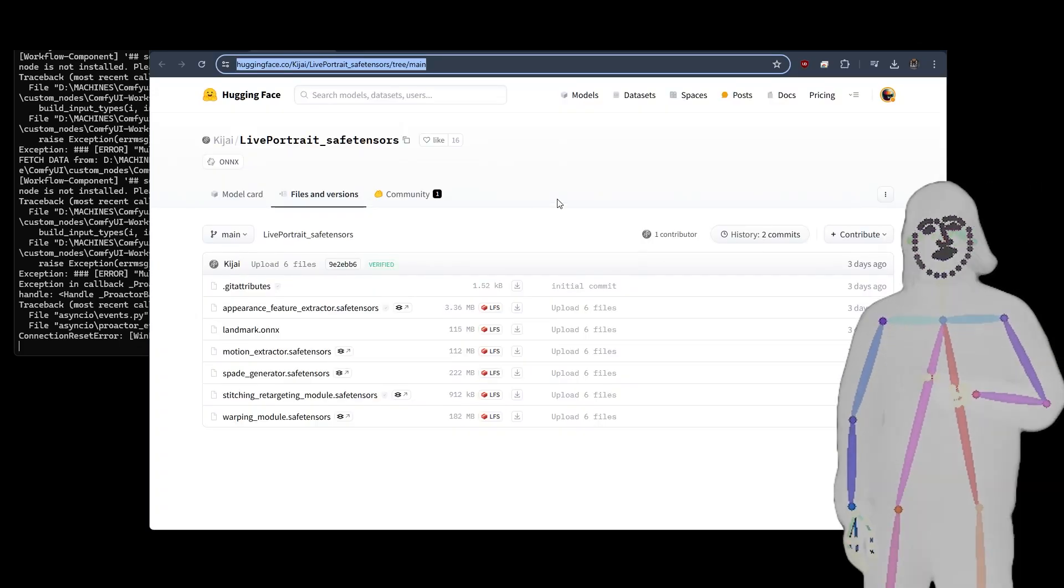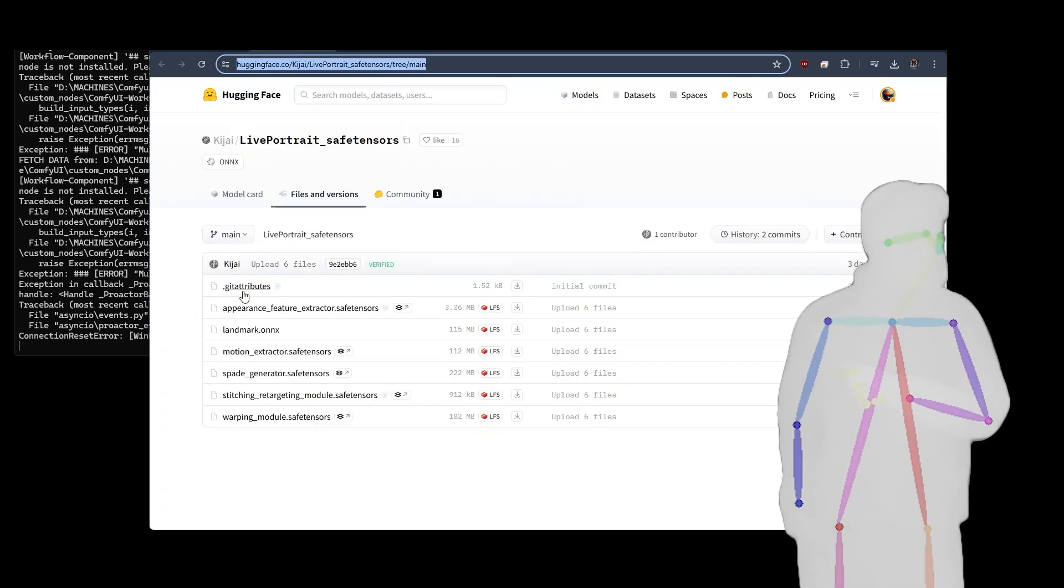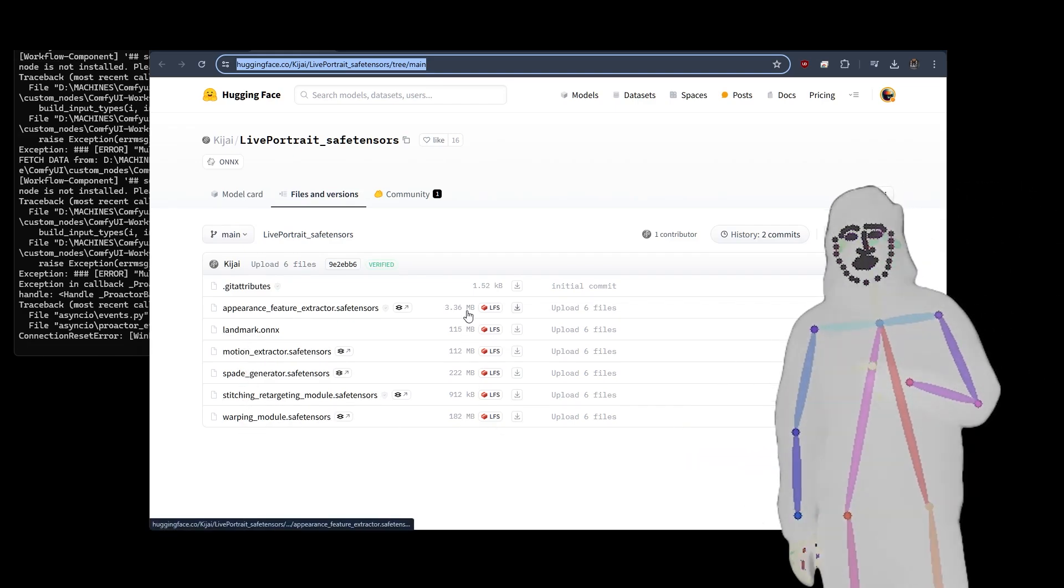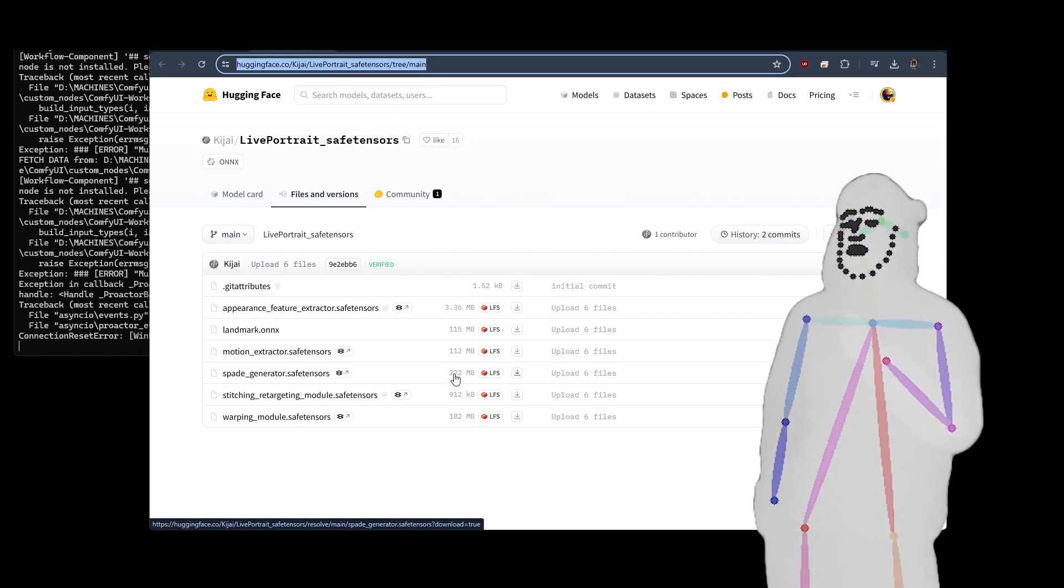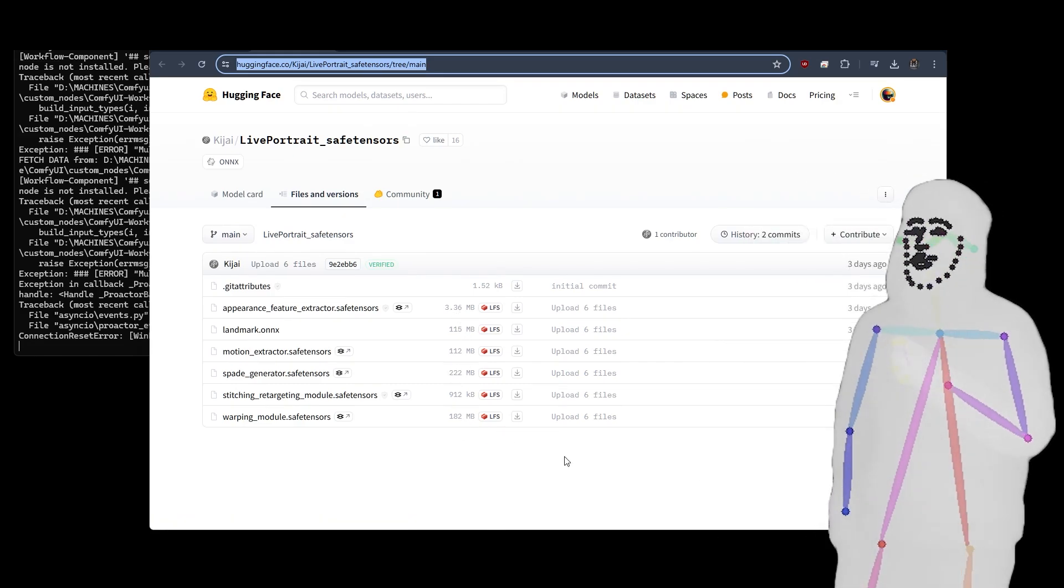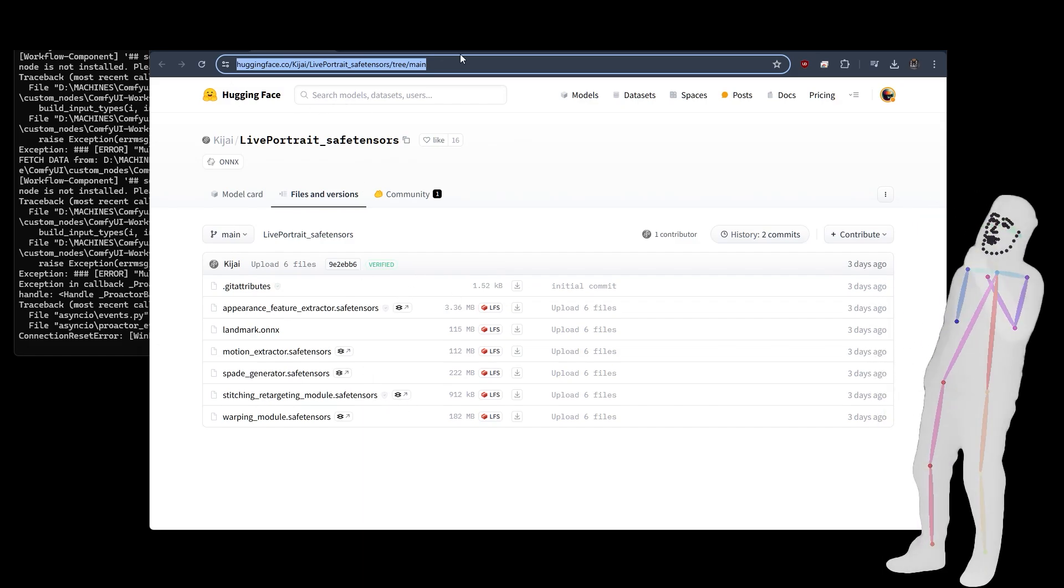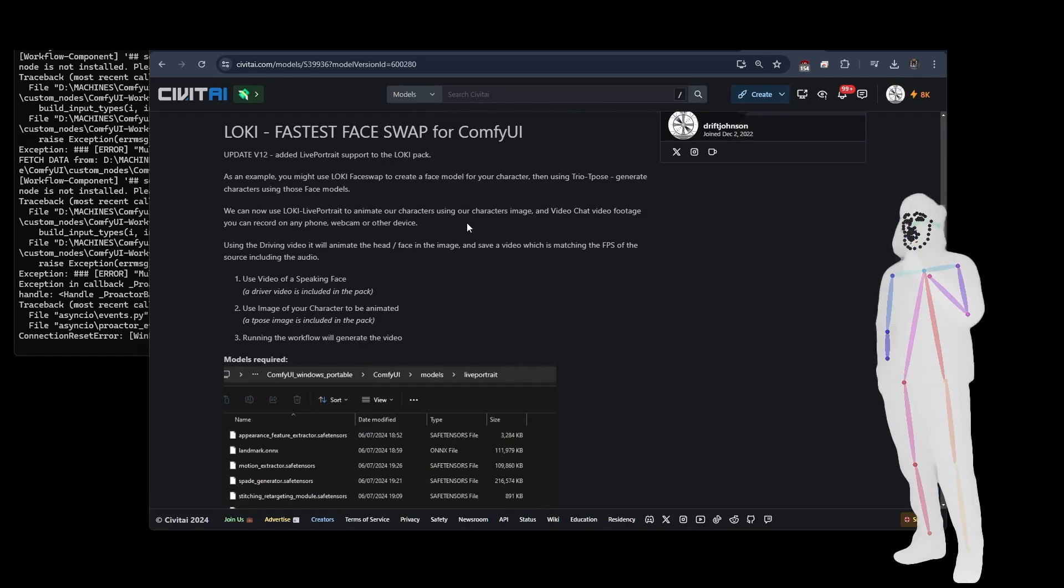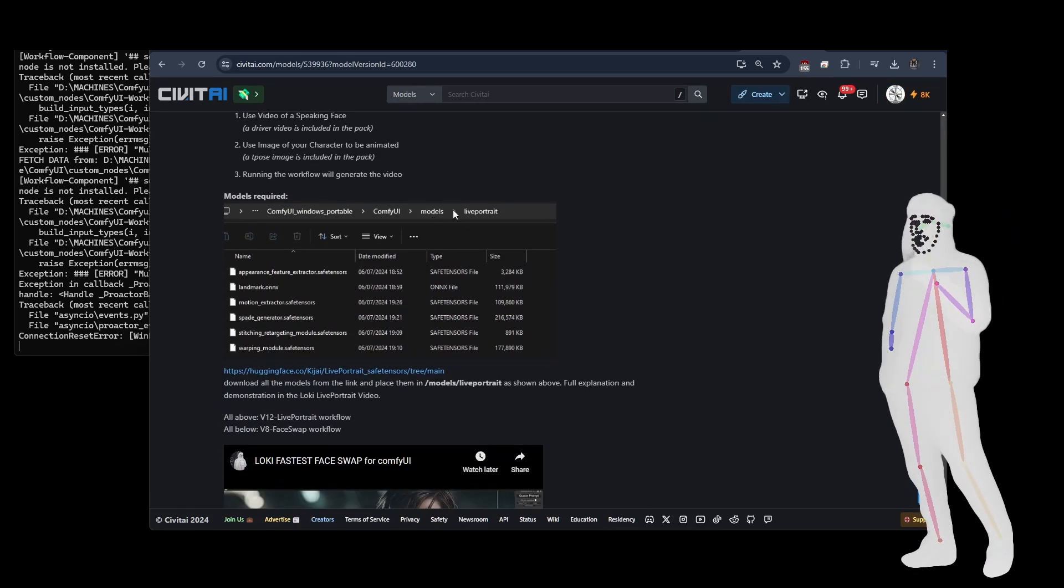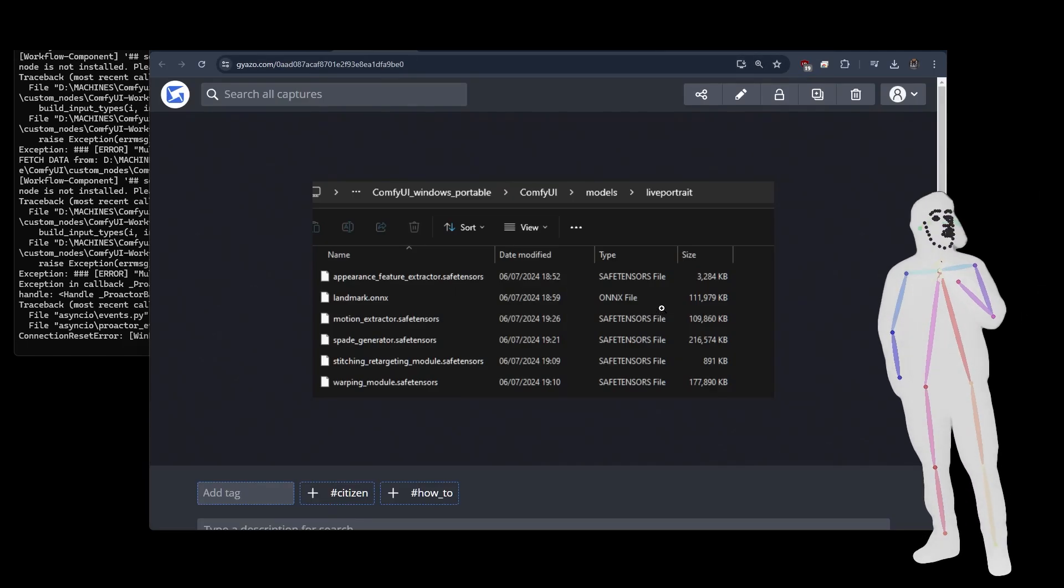So, once you've updated your Comfy, you will need some extra models. The link's in the description and in the workflow. And as you can see here, there are six of them, and they're all really tiny, which is nice. The biggest one is 222 meg. The rest are under 200 meg. So, you chuck them all in the indicated area, and I have done a little write-up on this for you. So, as you can see, this is where the images go into models, live portrait, just like that.